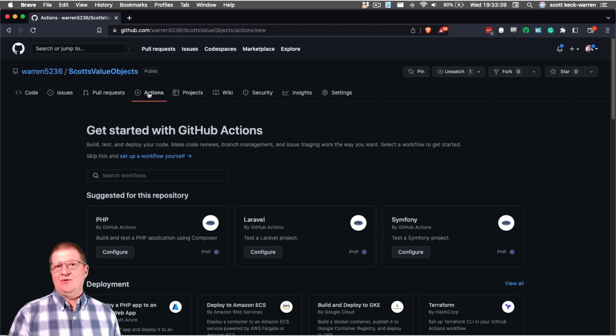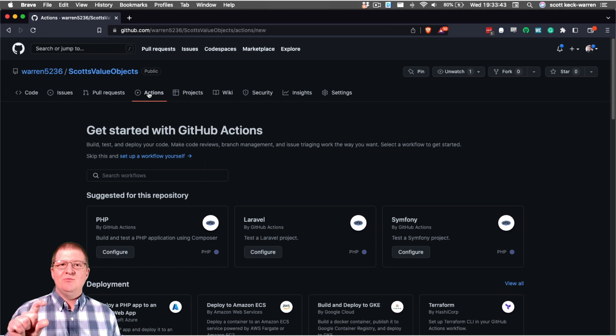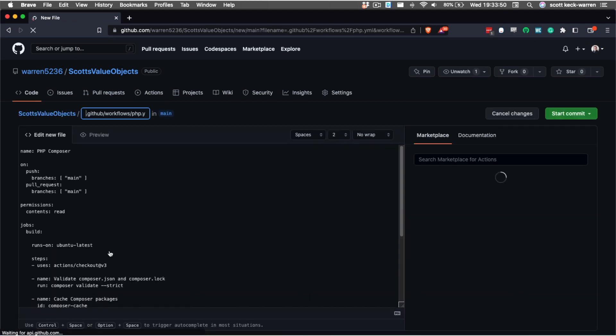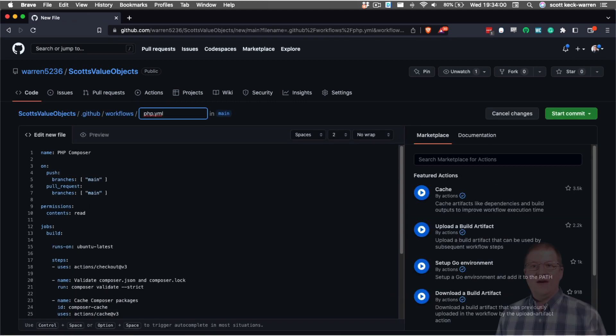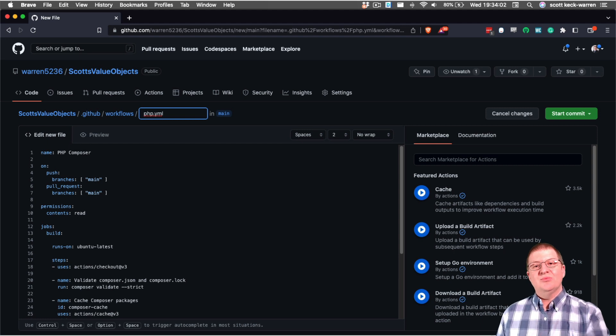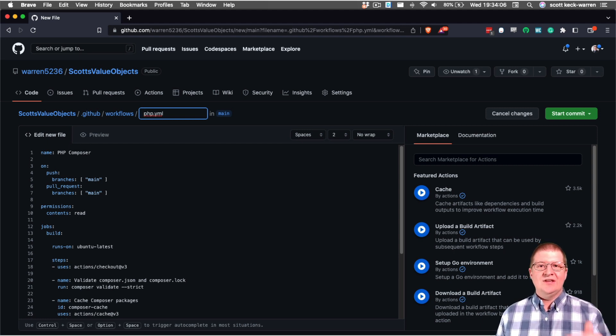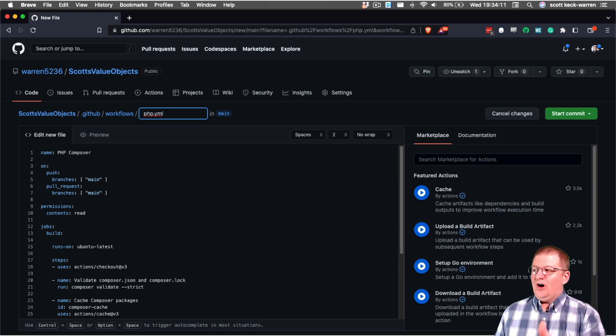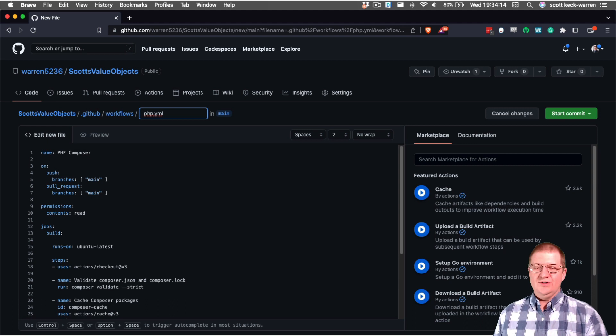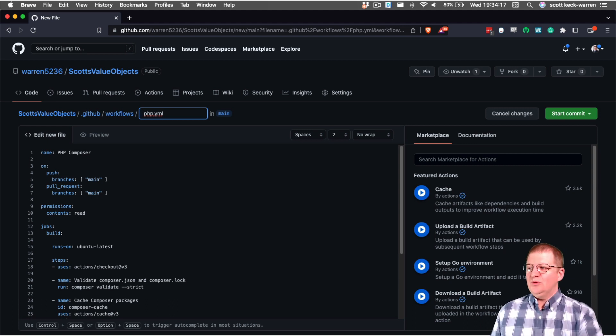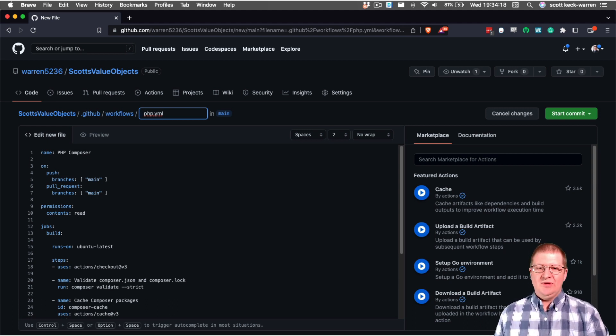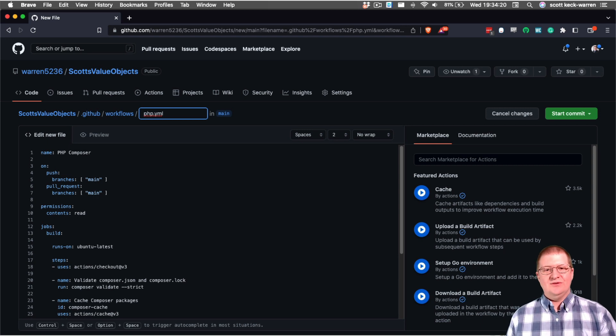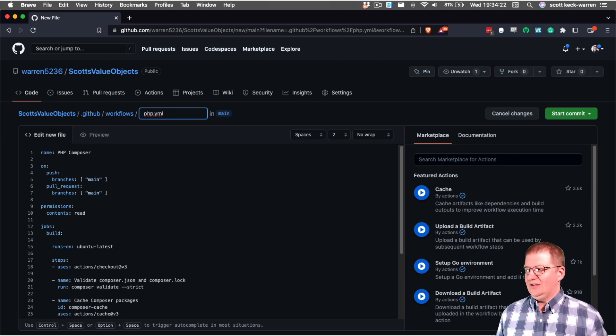Now we could write the YAML file ourselves, but it's so much easier just to press that configure button and have the most current set of standards. After I press that configure button, it's going to bring us to a GitHub editor that allows us to see the file that it's about to create and allow us to edit it. As you can see, it's automatically putting it in the .github slash workflows directory. And we can call it whatever we want, but we're going to keep it called php.yaml right now just to make it a little bit easier to manage.